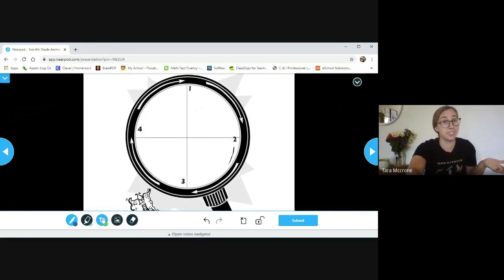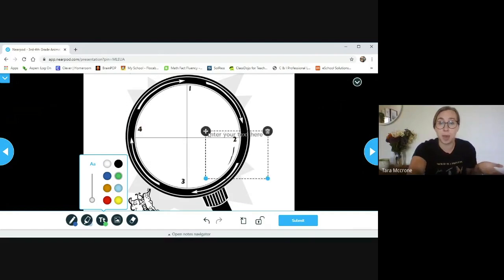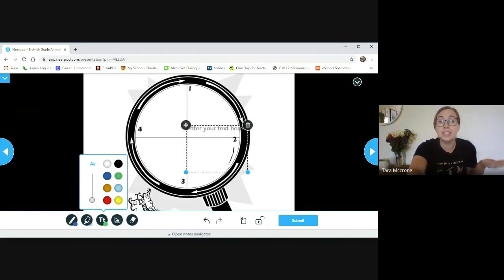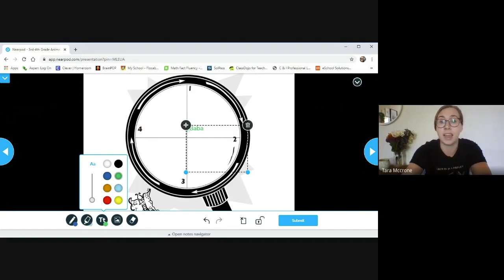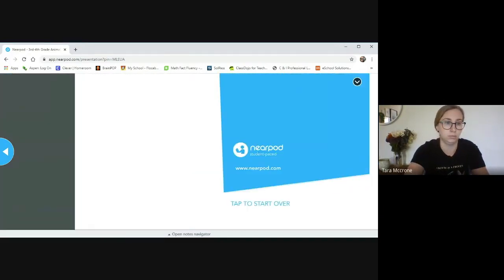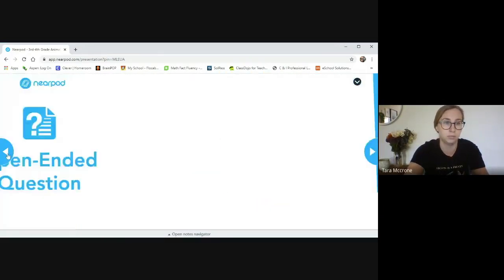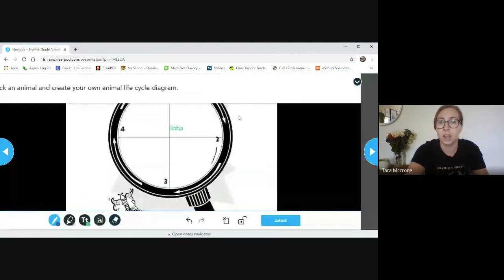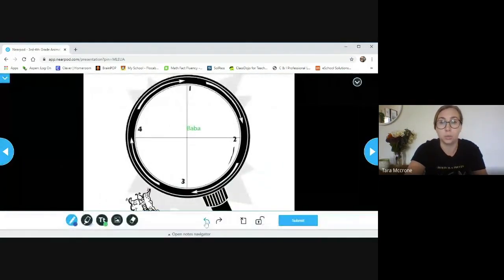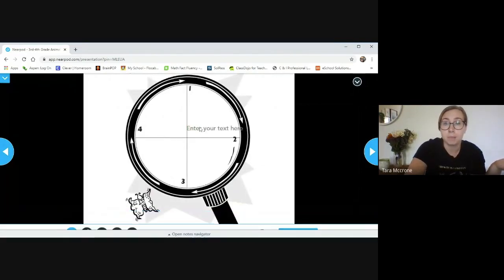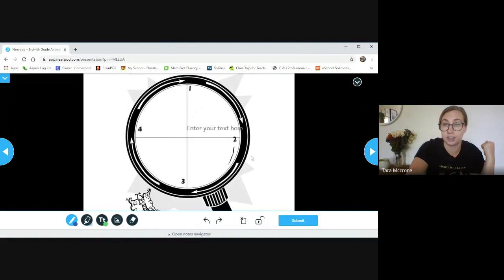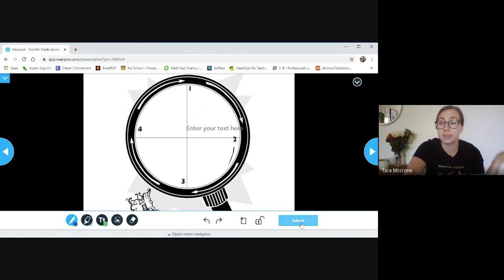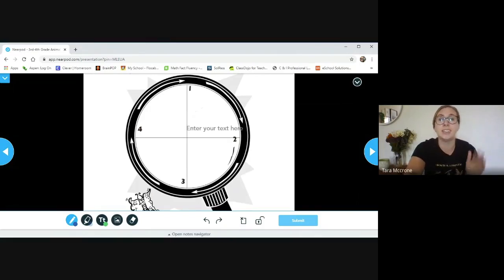And then what I would really love to see is if we use this cool text box to label the different stages as a baby or as an egg. You guys get to choose what you want to label it. But make sure that you try to label at least four different sections. Now once you've done that, you need to press submit because I won't be able to see the awesome drawings that you create unless you press submit.